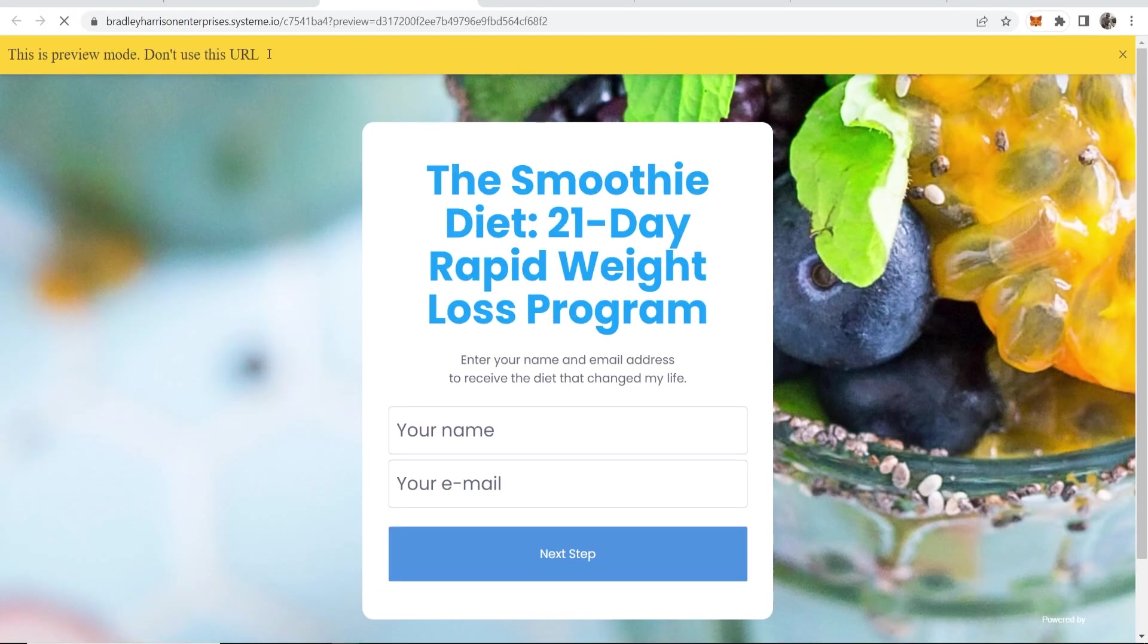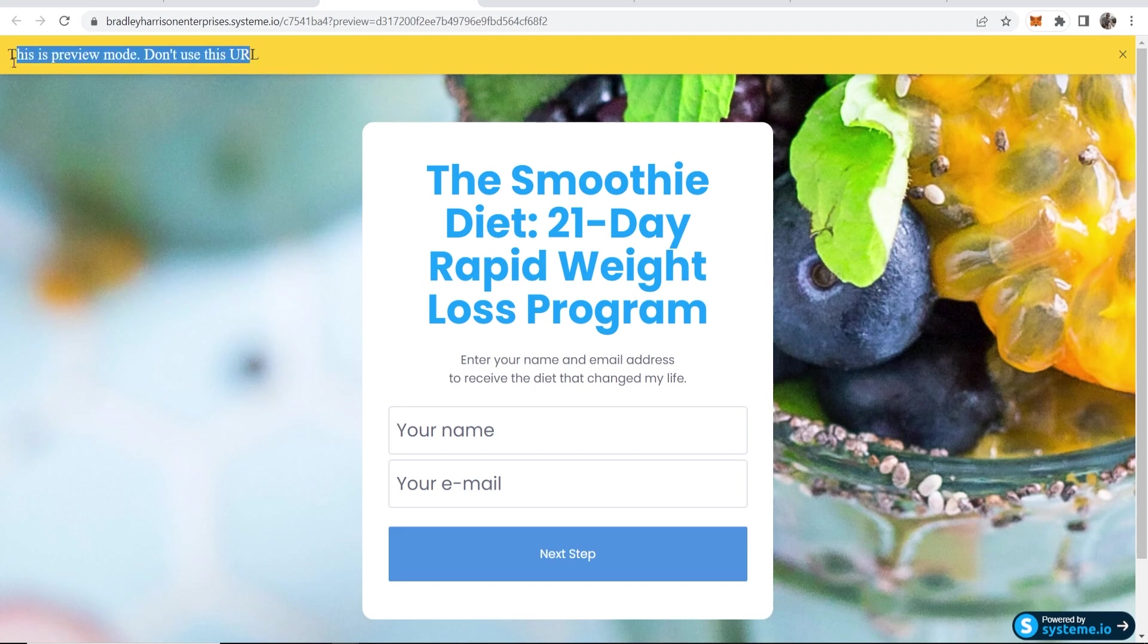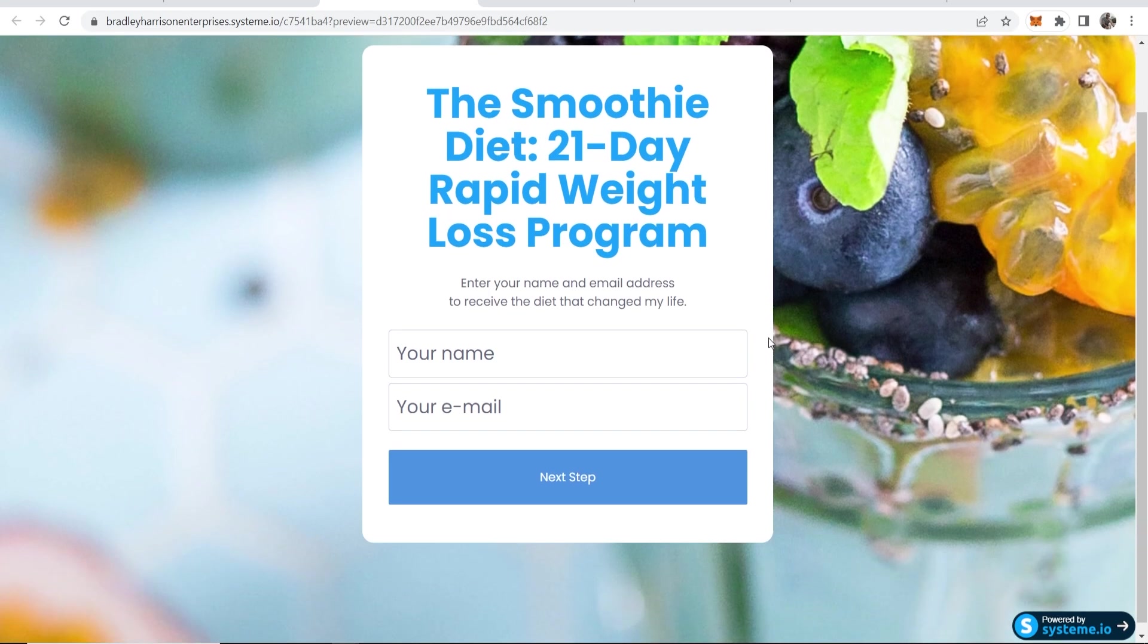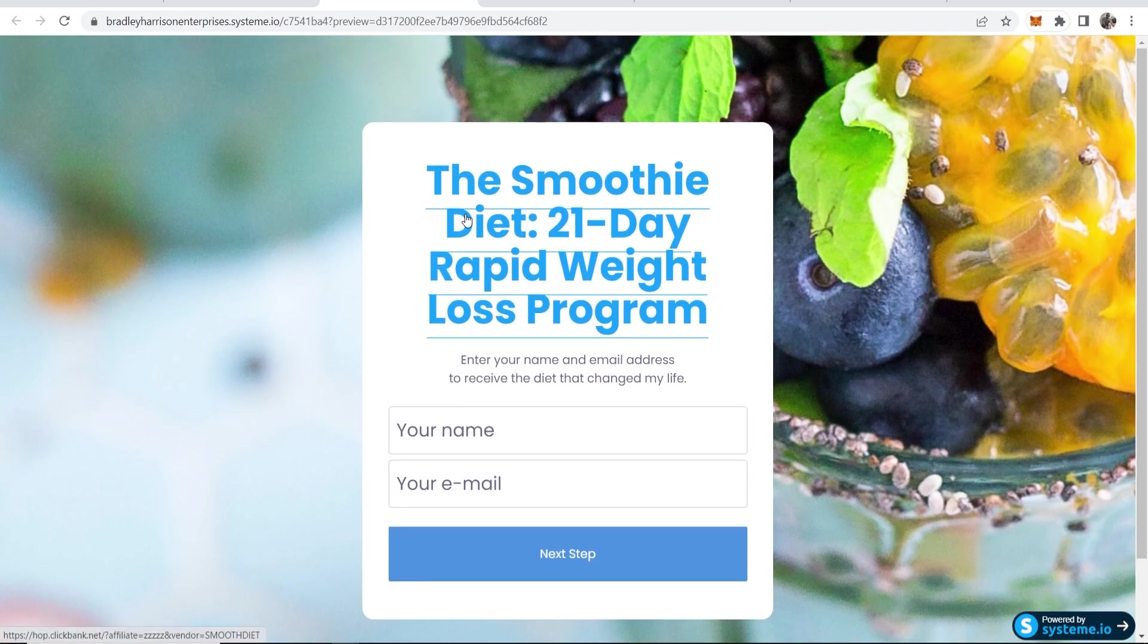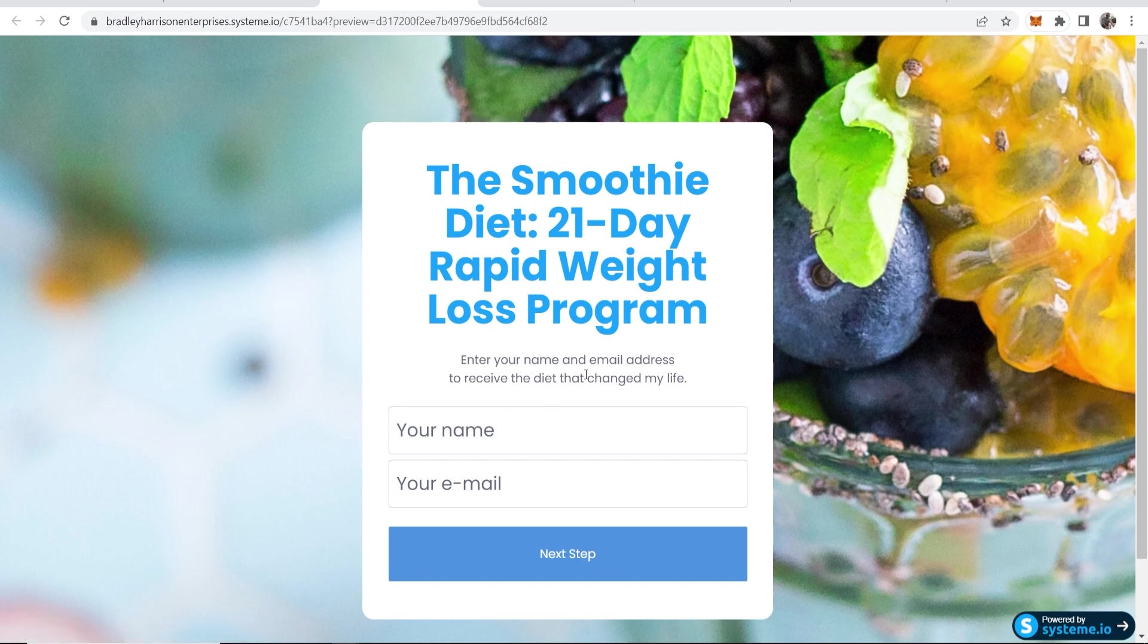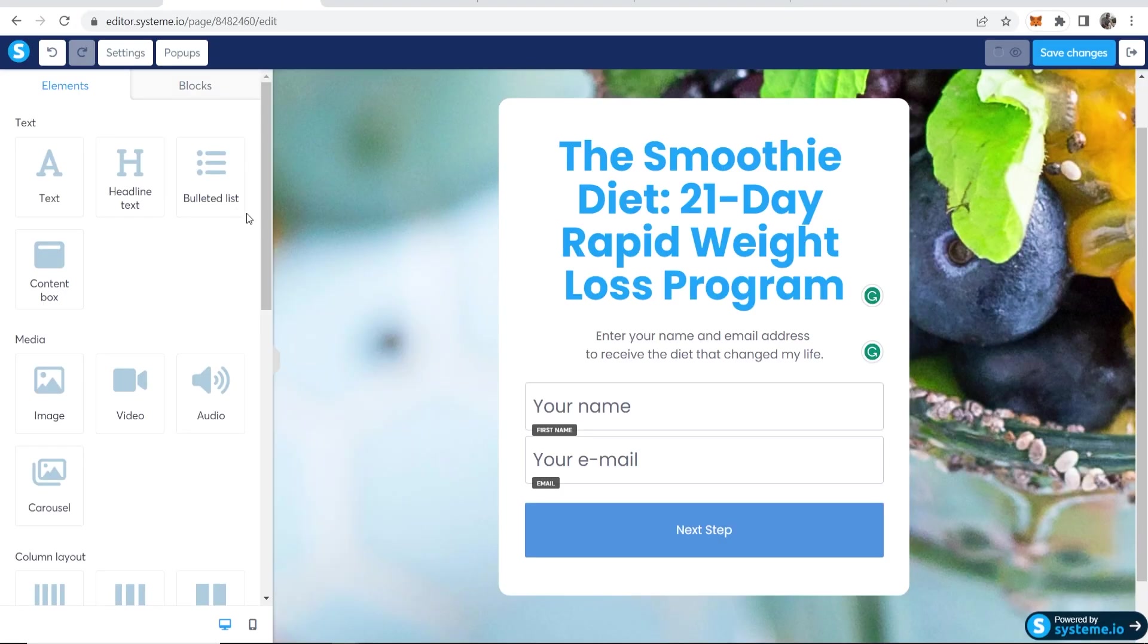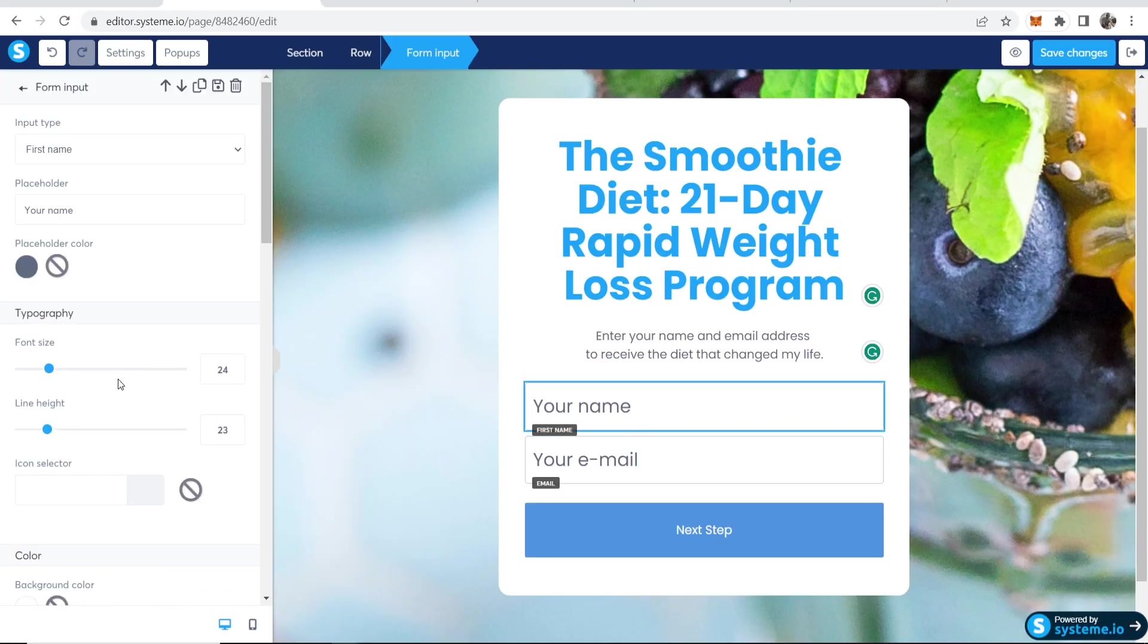And we can just go ahead and preview this. And we're going to have this banner here because it's in preview mode. But here is our landing page. The Smoothie Diet, 21 Day Rapid Weight Loss Program, enter your name and email to receive the diet that changed my life. And then you've got your name, your email, Next Step. And again, we can customize this however we want.